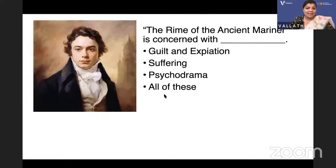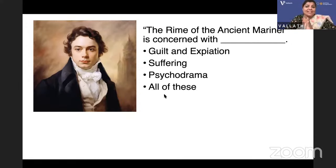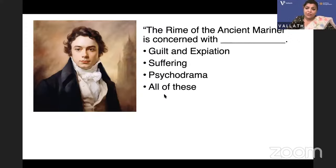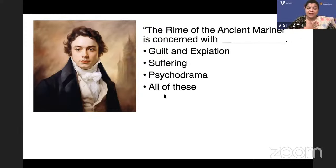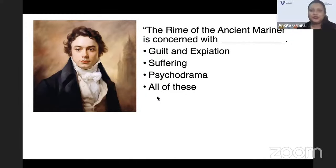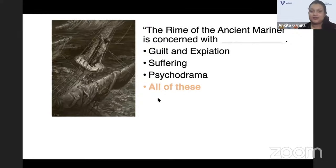The Rime of the Ancient Mariner — you know who wrote it, S.T. Coleridge — but wait, that is not the question. What is the Rime of the Ancient Mariner concerned with? Is it guilt and expiation, suffering, psychodrama, or all of these? This work by Coleridge incorporates all of these elements, so the answer is all of these.